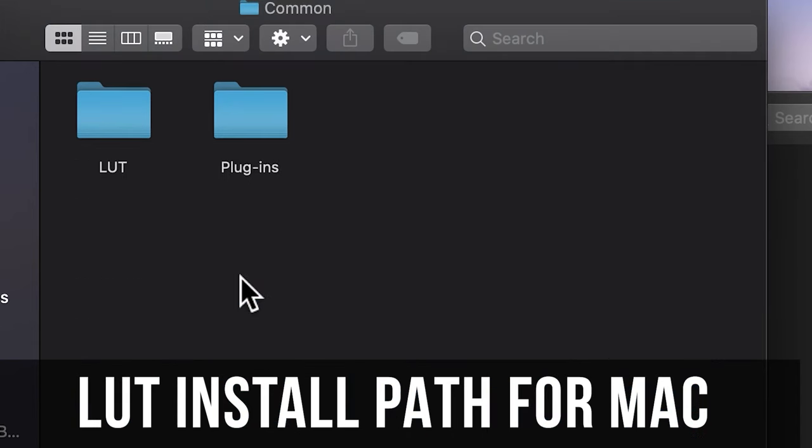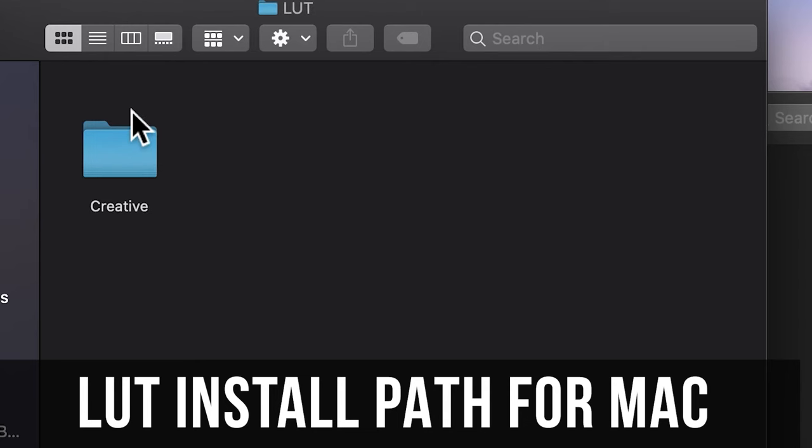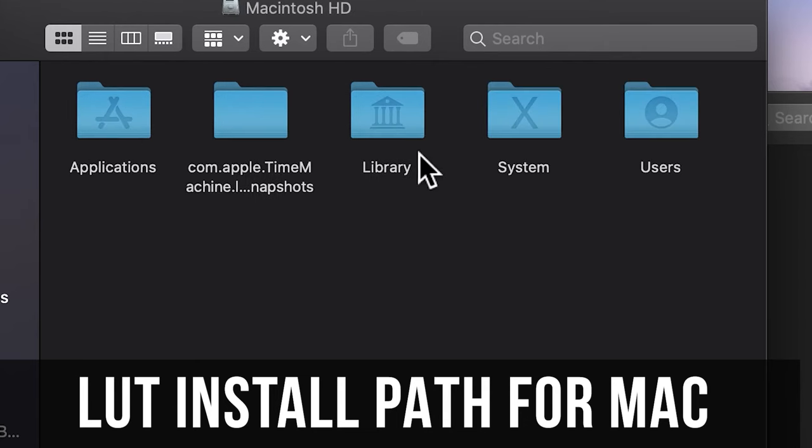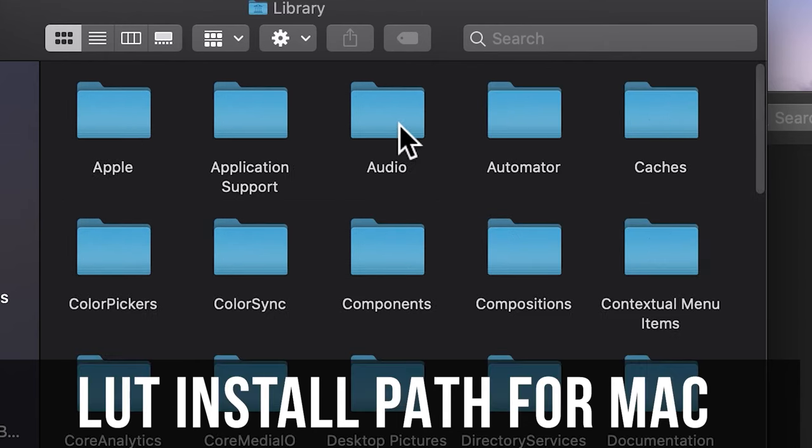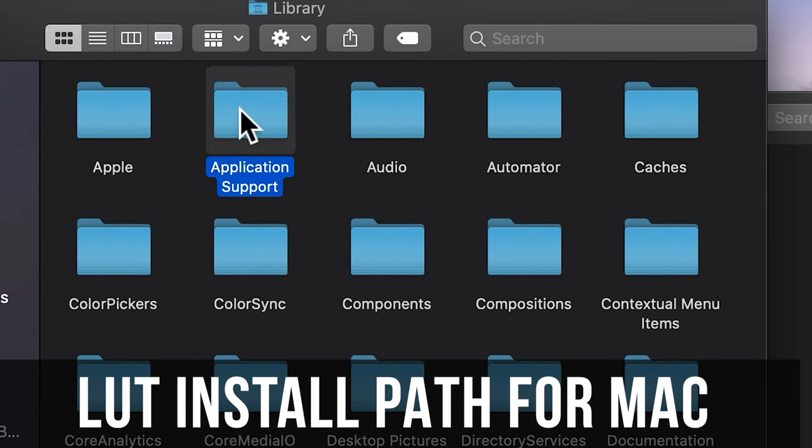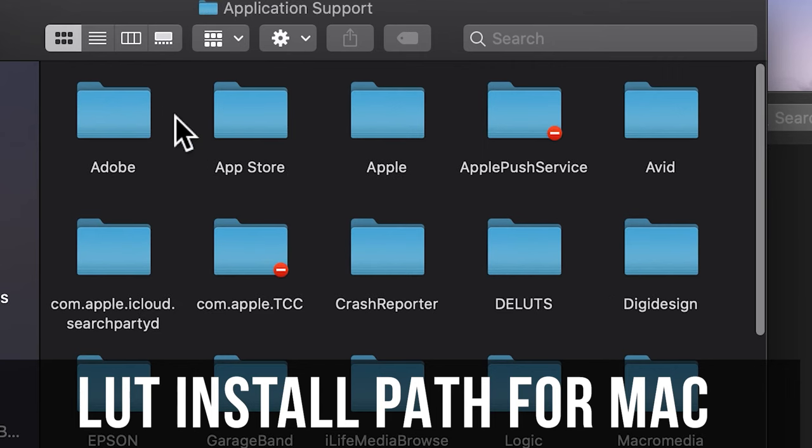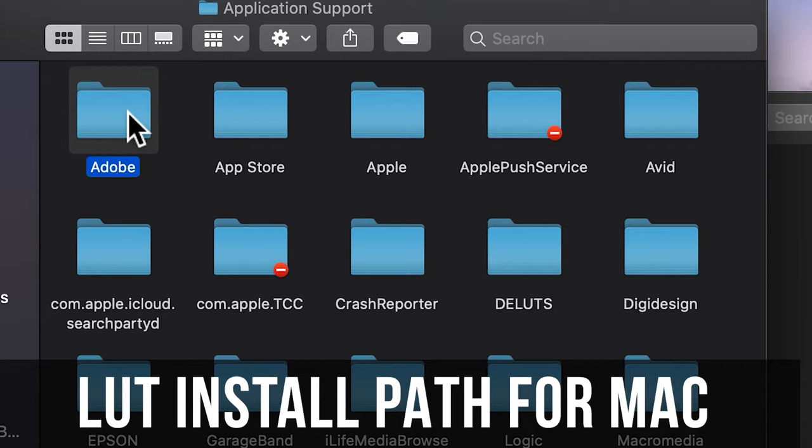Copy your LUT files to this folder. You'll need to copy each individual file and not a folder. Once you restart Premiere Pro, the LUT should be available in the pop-up list in the creative tab of the Lumetri interface.